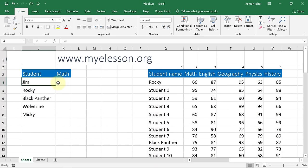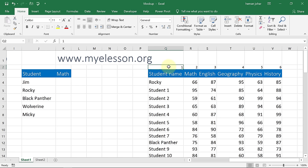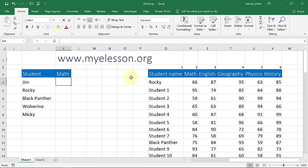To use VLOOKUP, we first define what we are searching and on what basis. We are searching the marks of math, and the basis is the student's name. The basis is very important. Since the student name column starts here, I'll mark it as column number one. Math marks are in column number two, English marks are in column number three, geography marks in column number four, physics marks in column number five, and history marks in column number six.